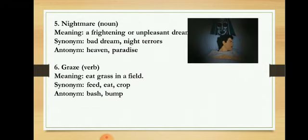Next is Nightmare — a frightening and unpleasant dream. Synonyms are bad dream and night terrors; antonyms are heaven and paradise. Next is Graze — meaning to eat grass in a field, like what cows and buffaloes do. Synonyms are feed, eat, and crop; antonyms are bash and bump.